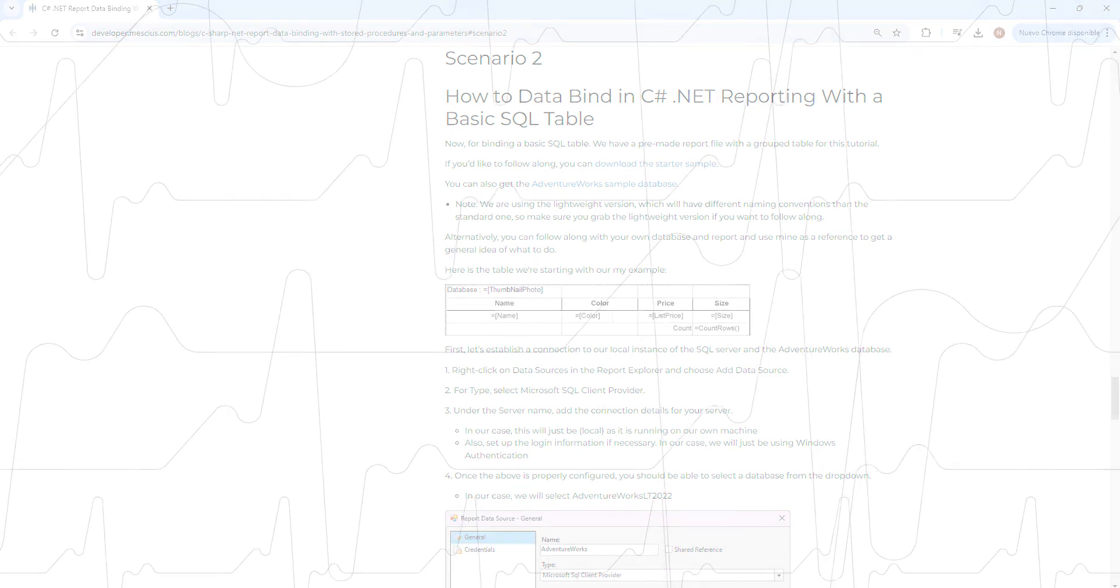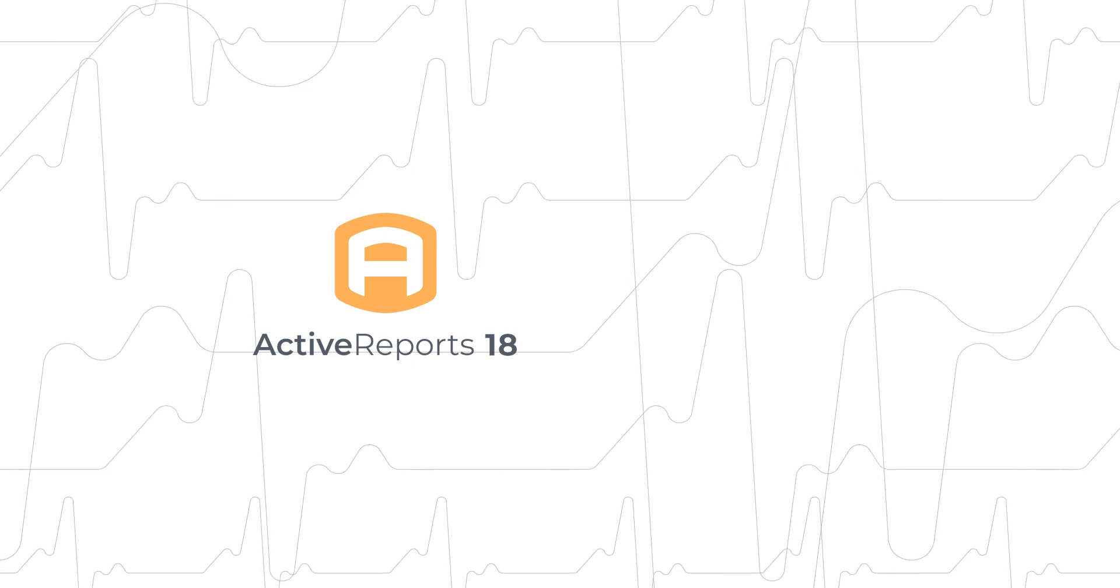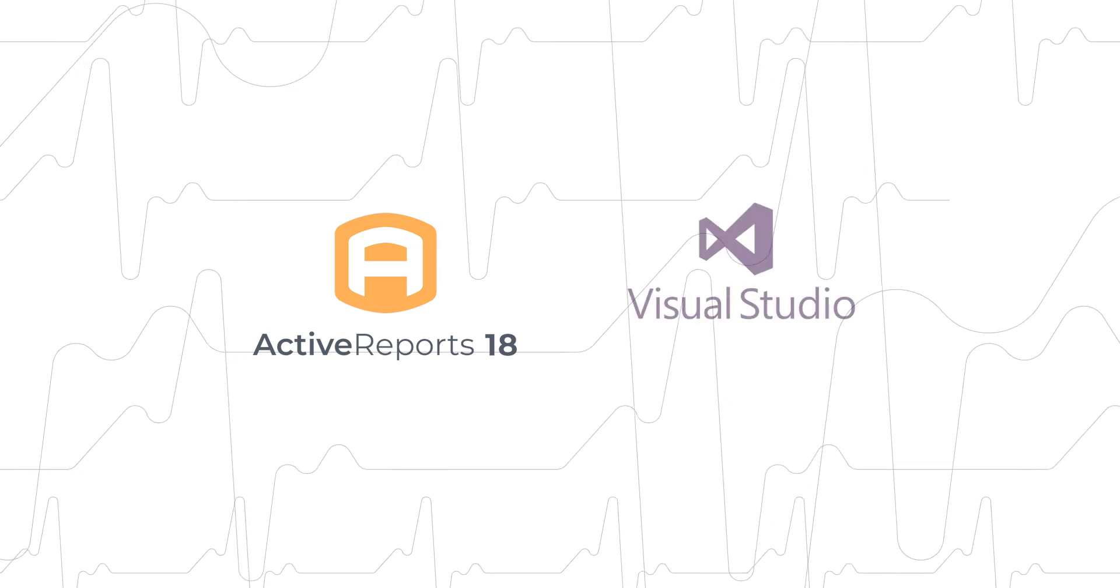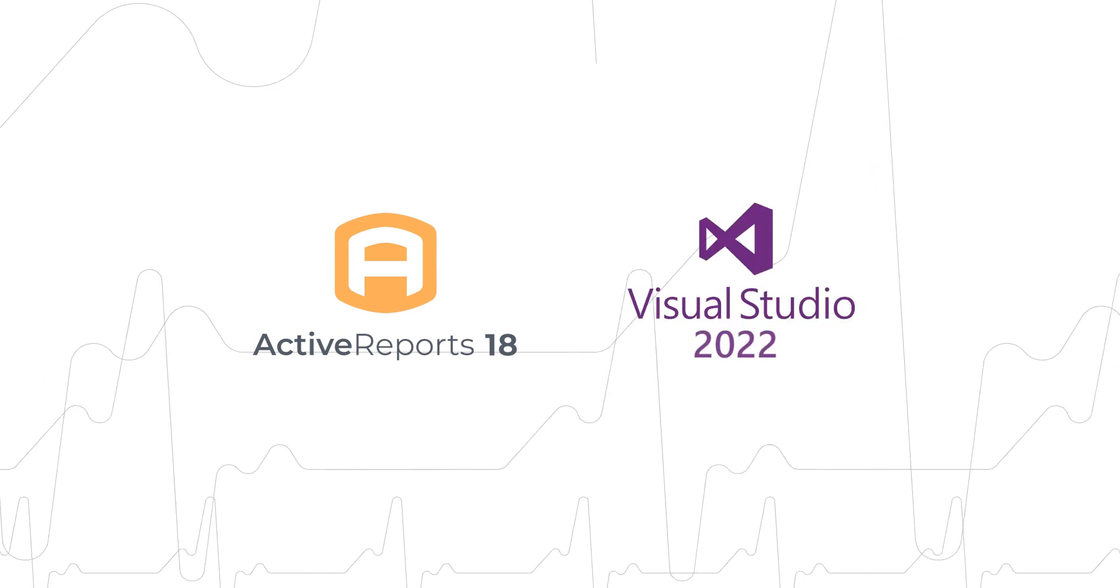To begin, we will work in Active Reports 18 and use Visual Studio 2022.